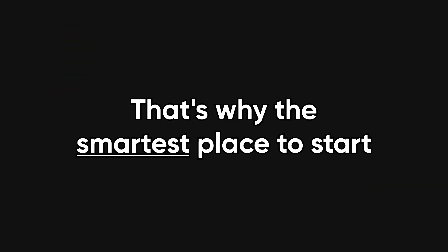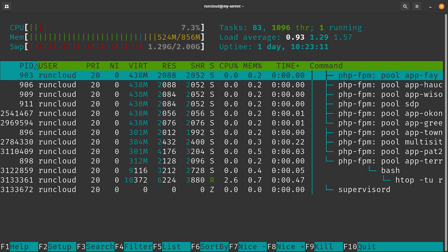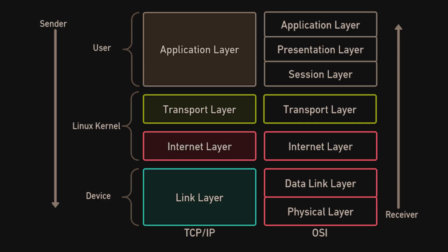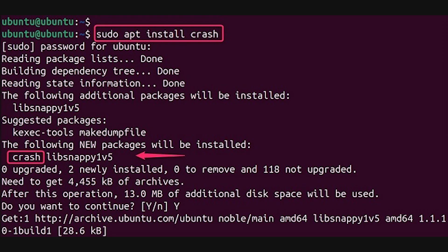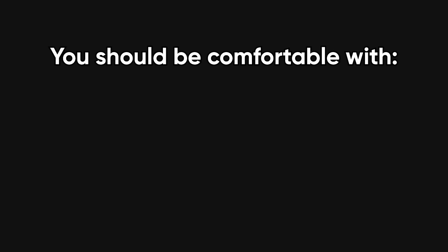That's why the smartest place to start isn't with flashy tools, but with systems — real systems. Linux processes, memory, networking, files, ports, DNS, and what actually happens when something crashes.